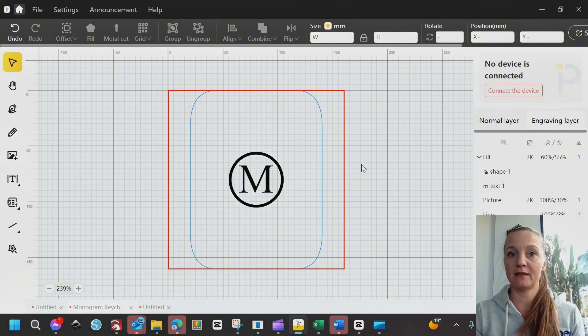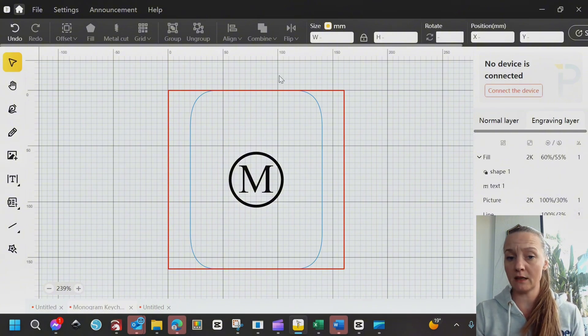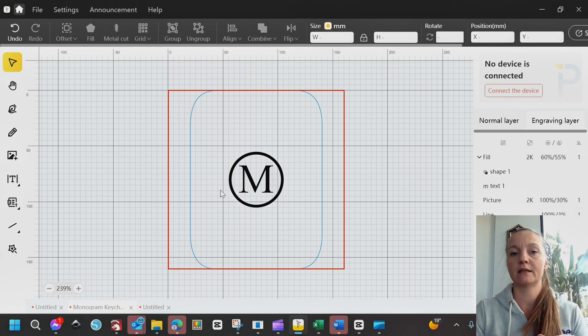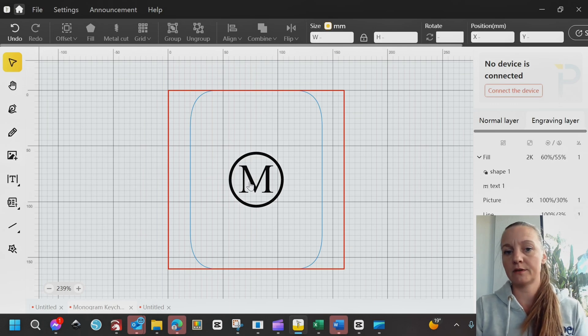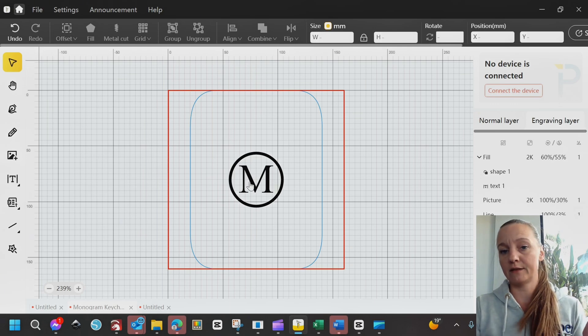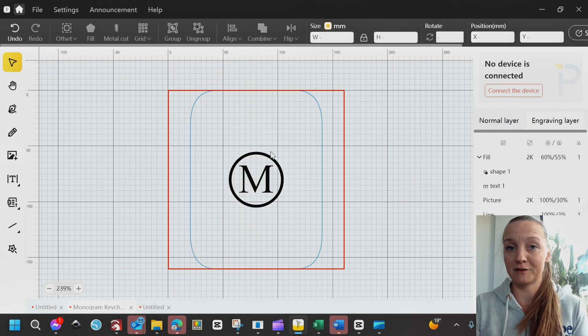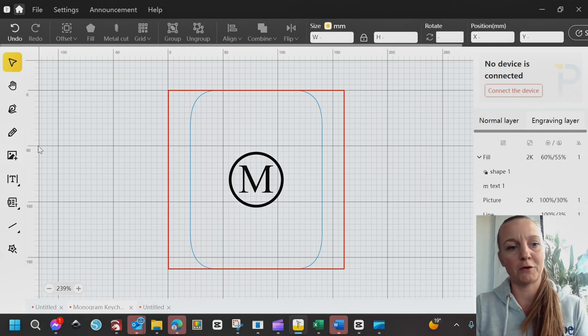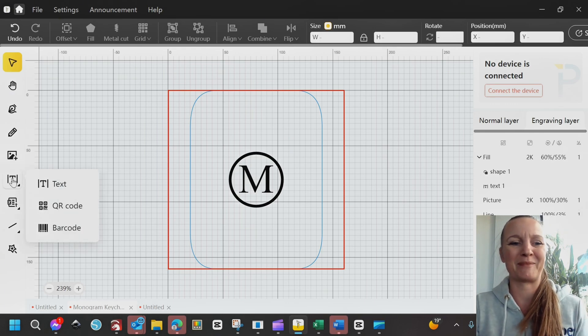I am now in Design Space and the monogram we are going to make is this. You can of course enter your own letter. This is mine for Monsen, which is my last name.